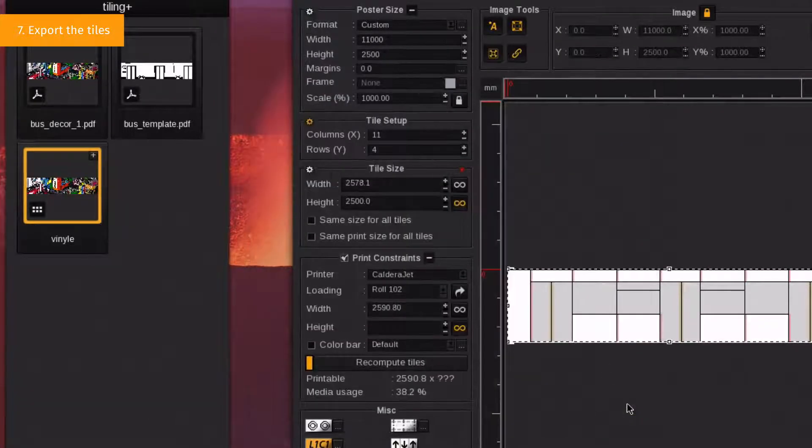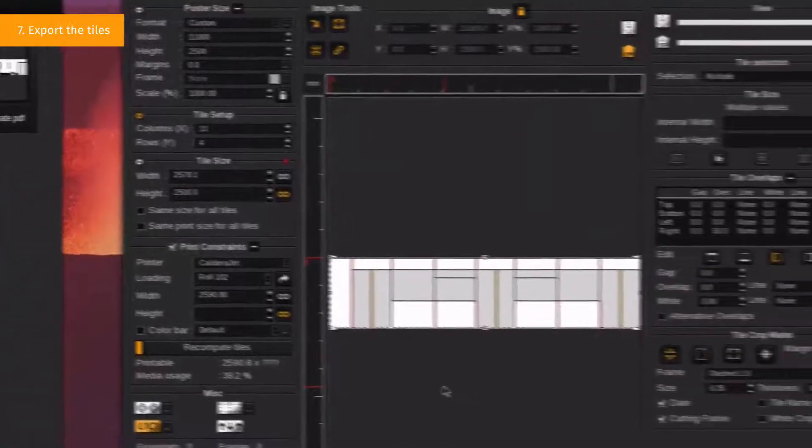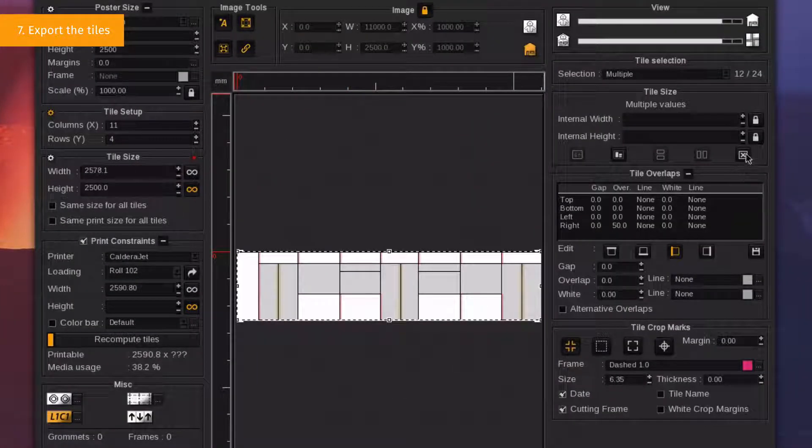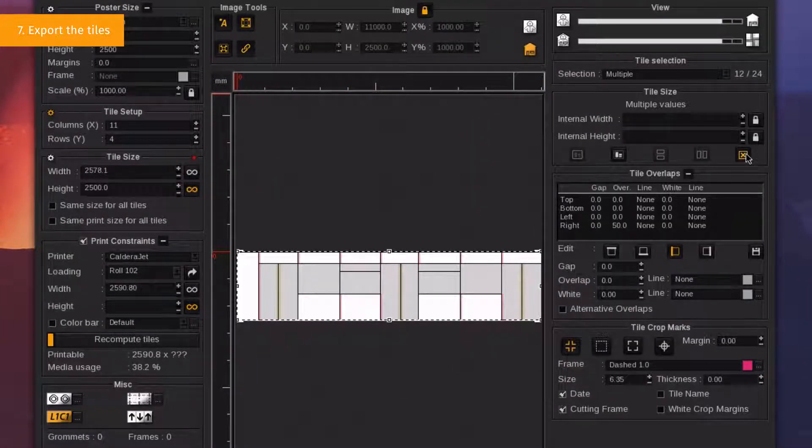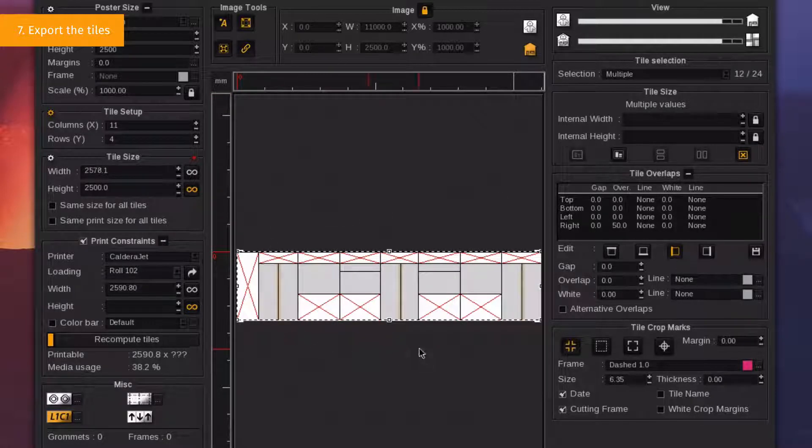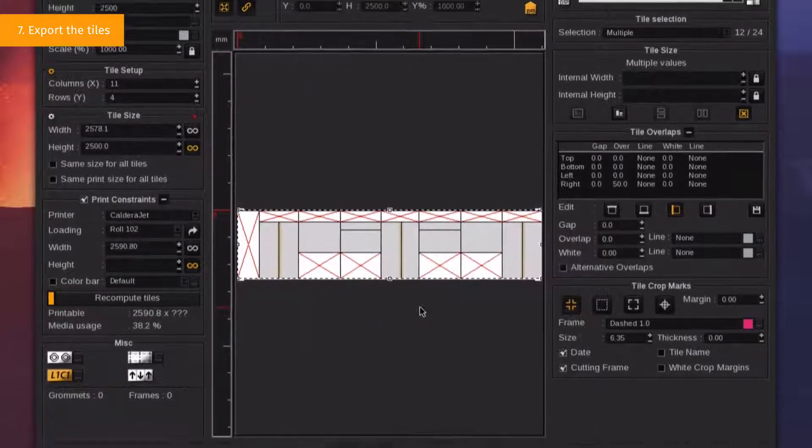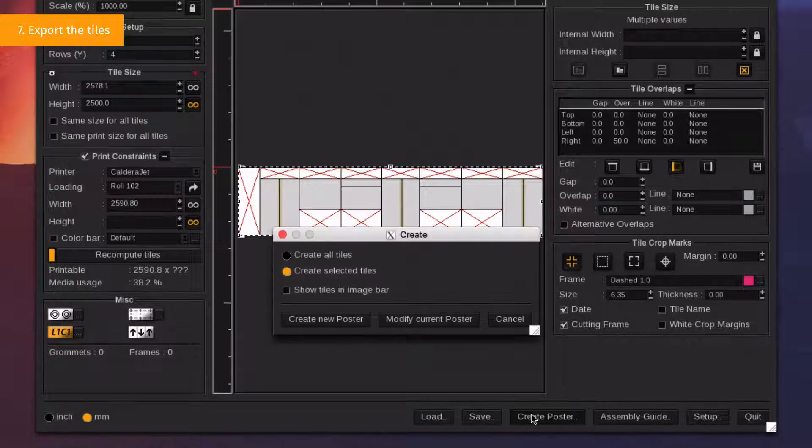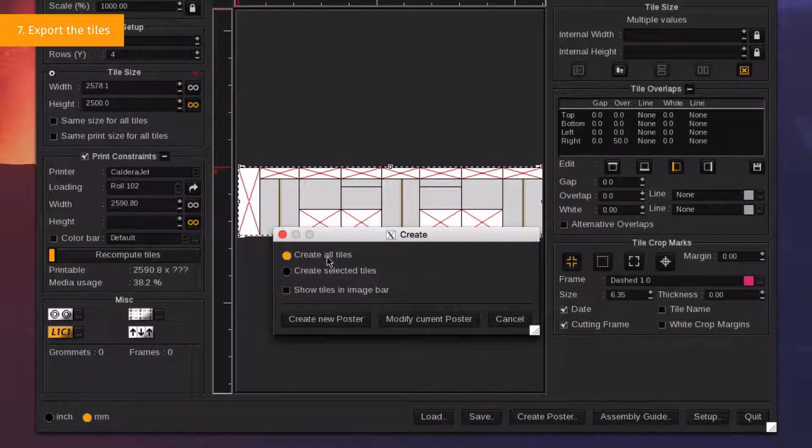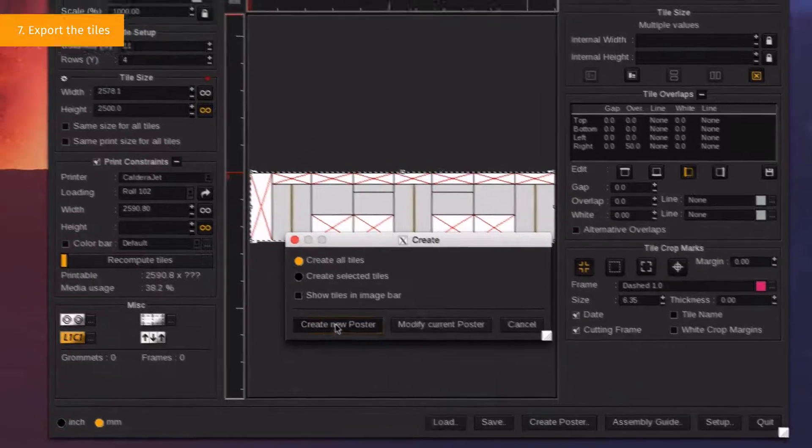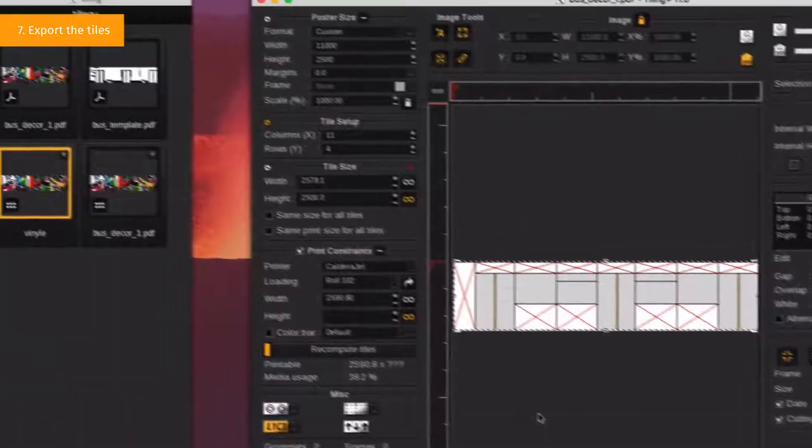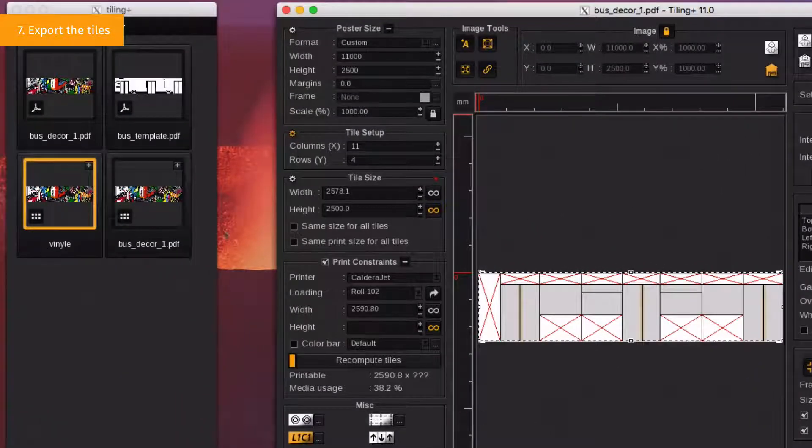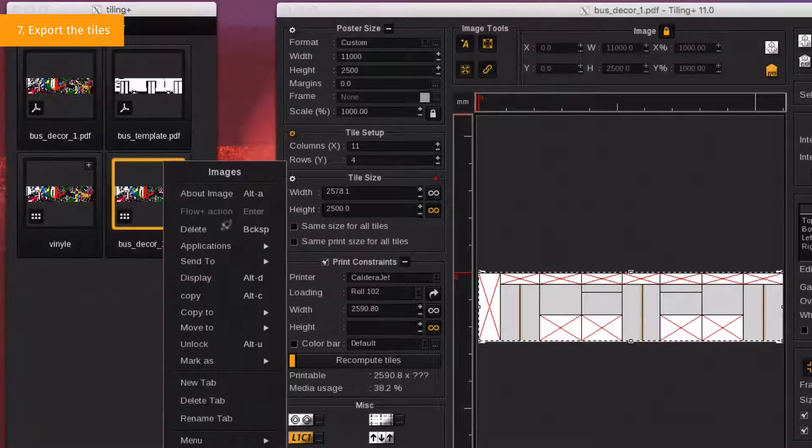To export the remaining glass parts, simply deactivate the ones you selected previously by clicking on the Dedicated button in the Tile Size section. You can now see red crosses to identify all disabled tiles. Again, click on Create Poster, but this time choose Create All Tiles. It will export only the activated tiles to the Images bar. You can rename the document as well, like we did previously.